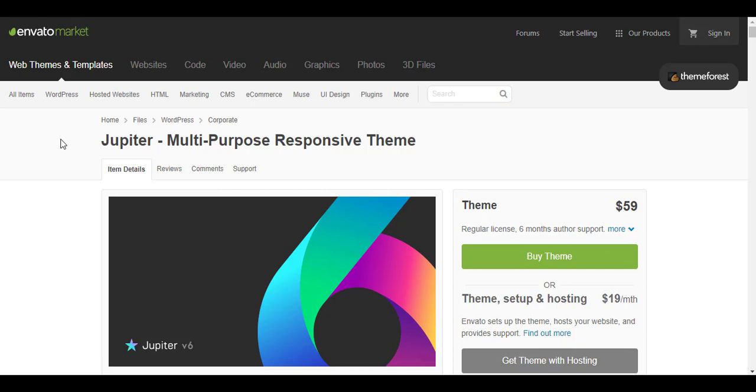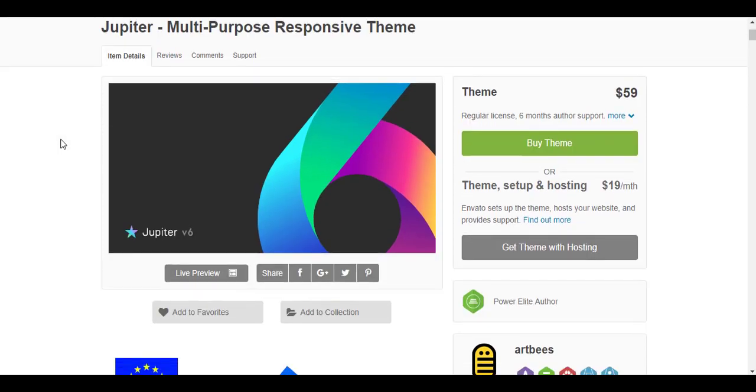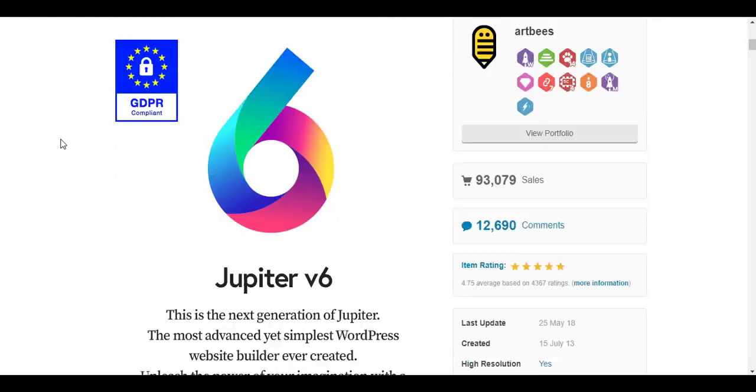Hello everyone, welcome to another video. I am Kamran and today we are going to install the Jupiter theme and we will see its theme options and all different layouts.